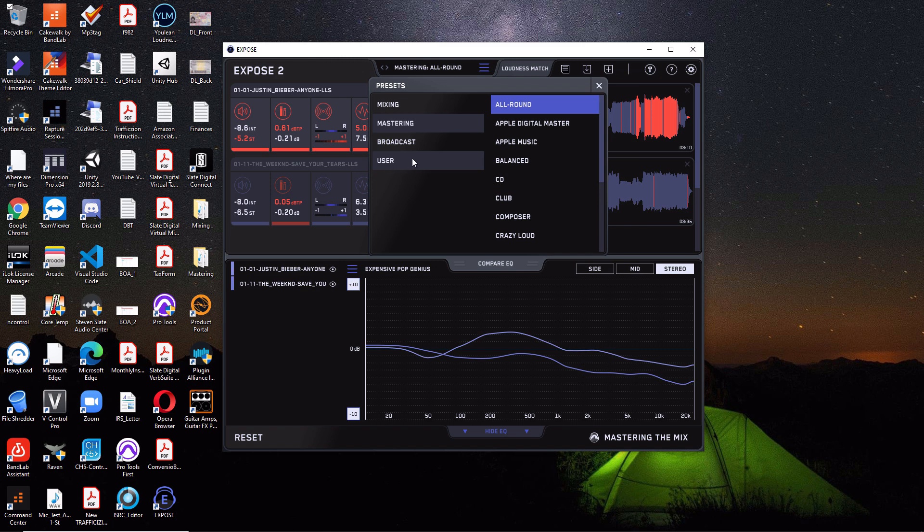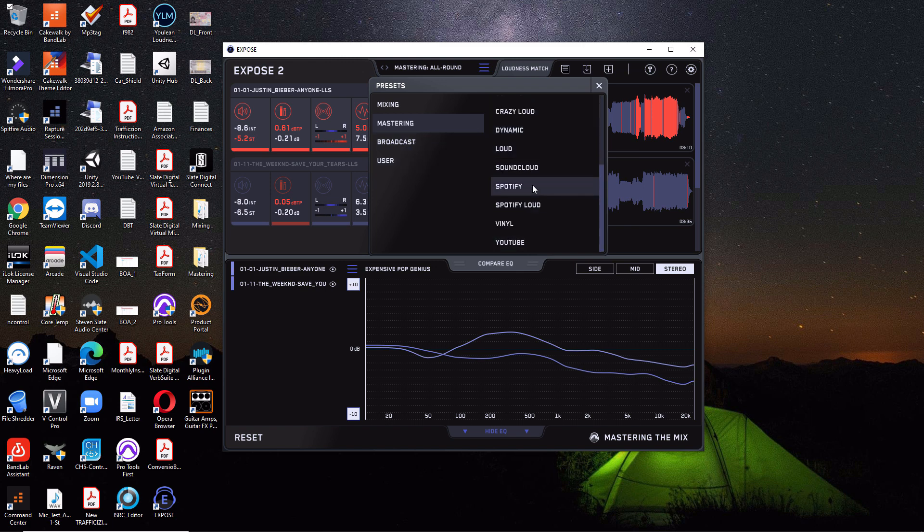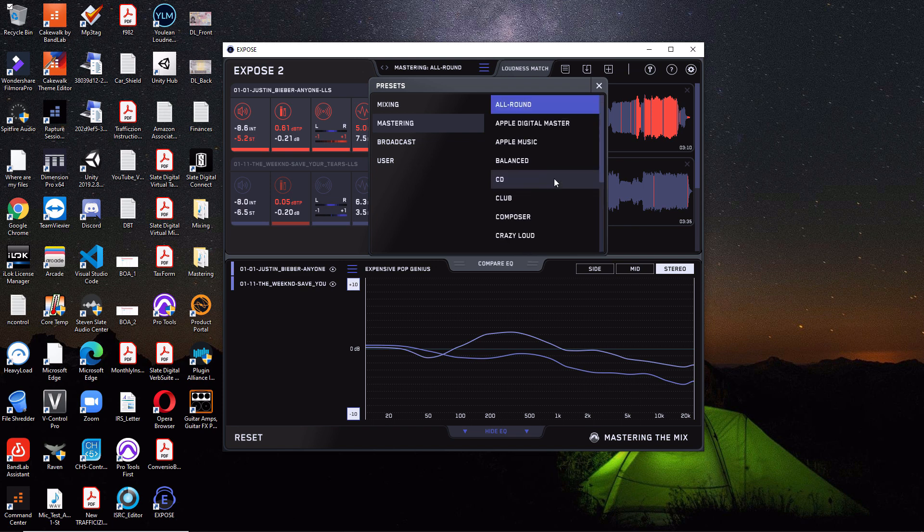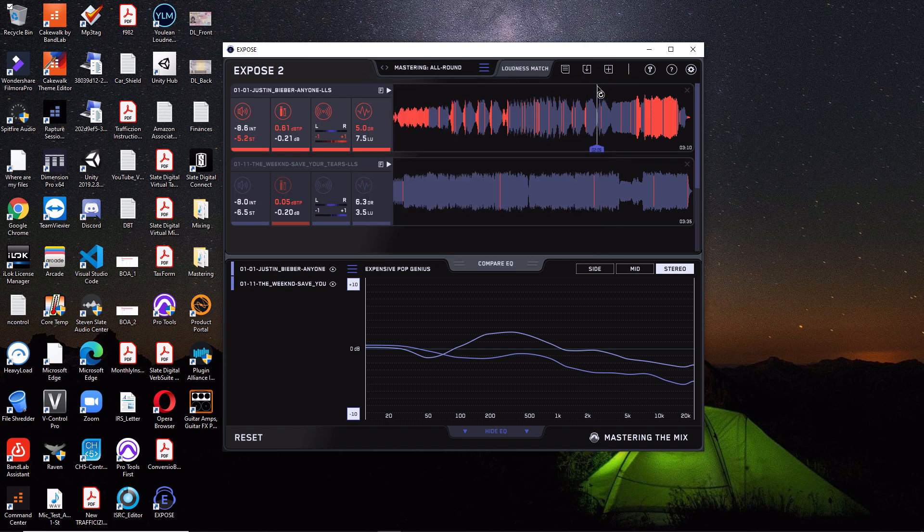You have stuff for broadcasts and you can create your own user presets. So under Mastering, we have some of the ones I mentioned earlier. You have some Spotify, you have SoundCloud, you have YouTube, things like that. So I like to use the All Around one because that represents kind of a combination of everything in here and I think it works the best. So that's what we're going to stick with for this tutorial.